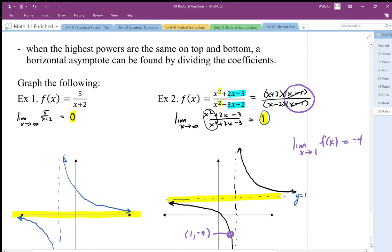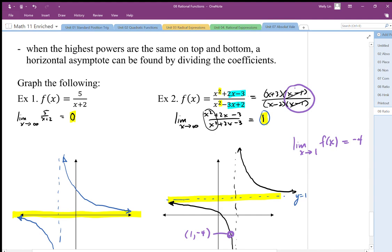At this point, we have a very vague and incomplete picture of the graph. To get a better picture, we may want to make a table of values and plot some more coordinates to better understand what's happening. As we continue on, we're going to build on these pieces to develop a clearer and clearer picture. The goal is to understand the behavior of the graph without having to plot too many points from a table of values.